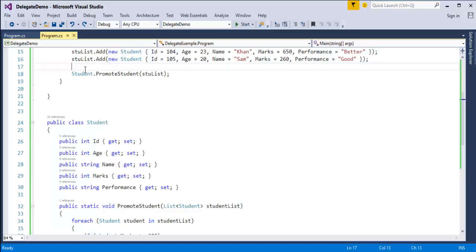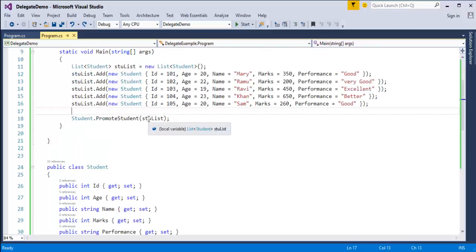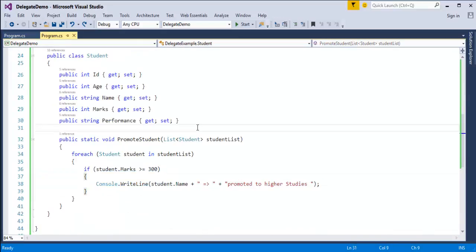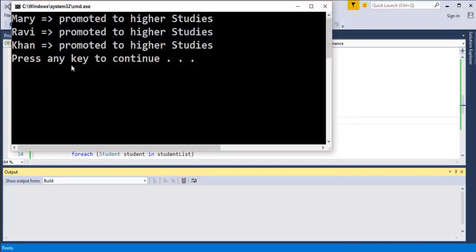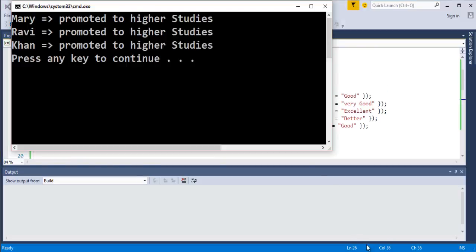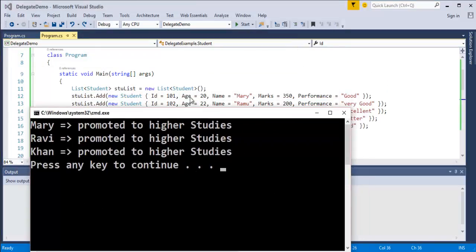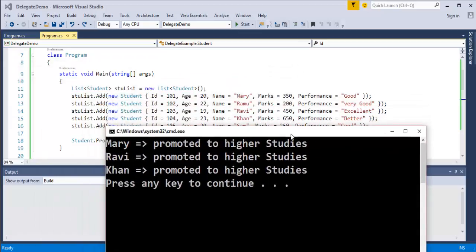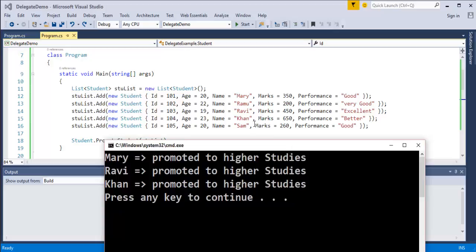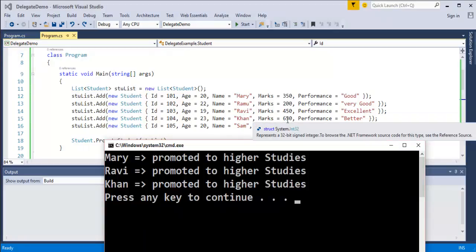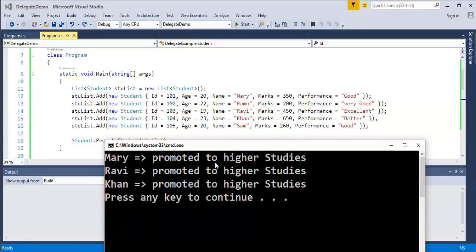Using the dot operator, I can access this method and pass the student list. When I run the program, it gives a set of students based on the condition. You can observe here the students whose marks are greater than 300: Mary with 350, Ravi with 450, and Khan with 650. Ramo and Sam are less than 300, so they are not promoted to higher studies. This is what we did in the previous session.